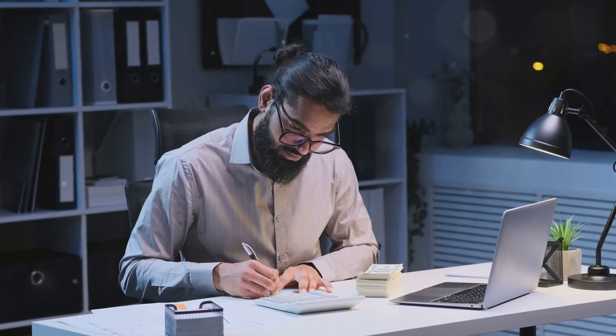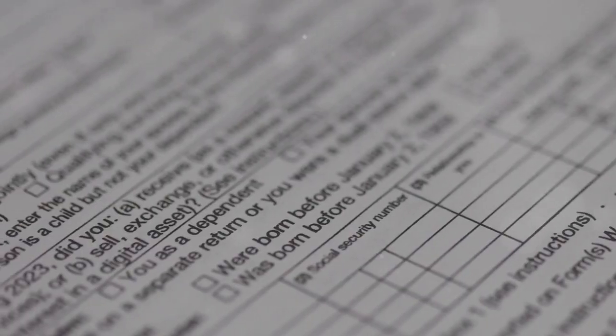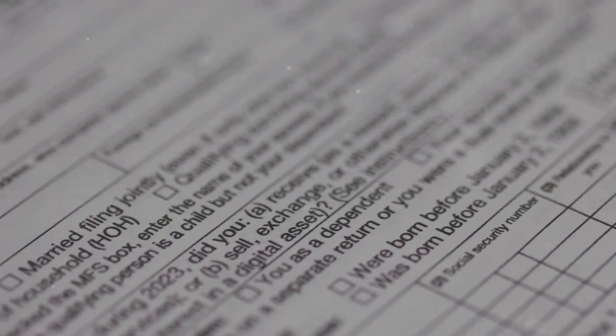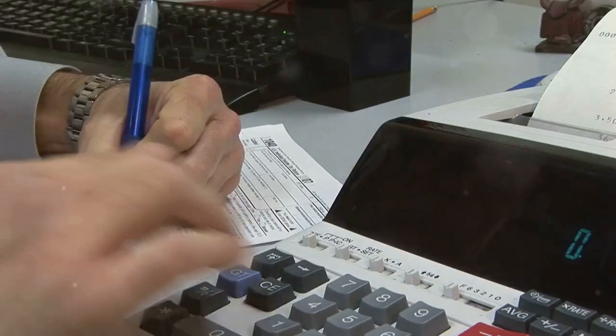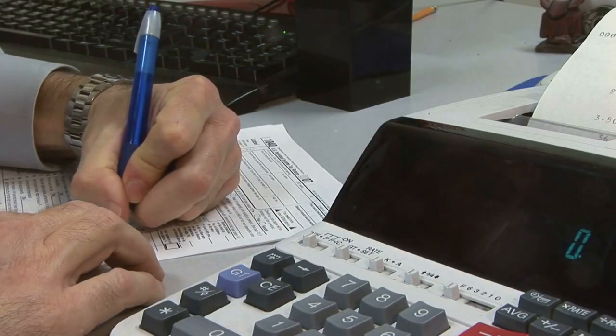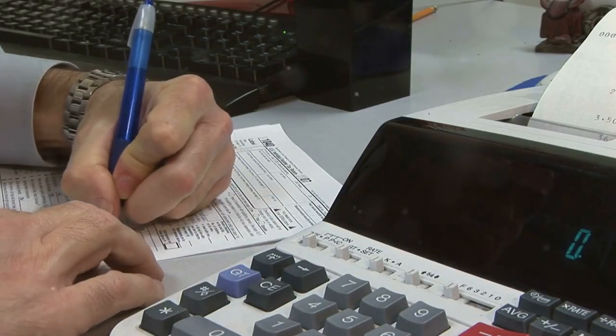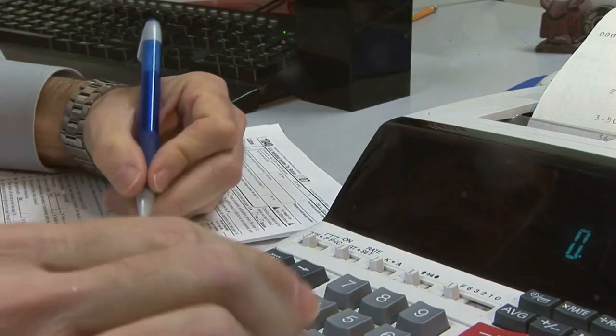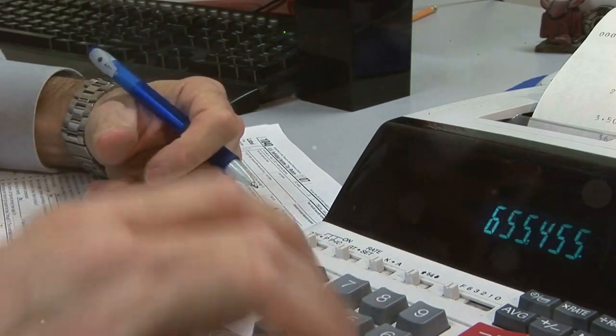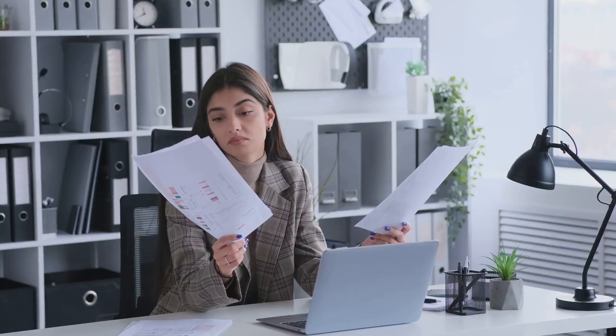Let's talk about IRS Form 8949. This is the form where you report all your cryptocurrency transactions. Sounds simple? Well, it can get complicated pretty fast.